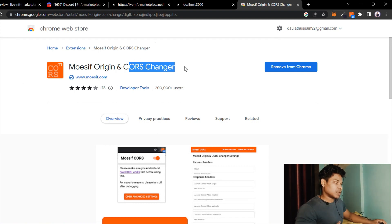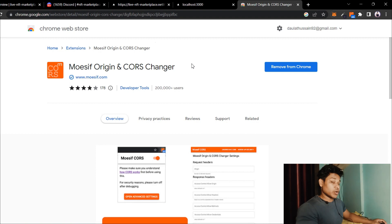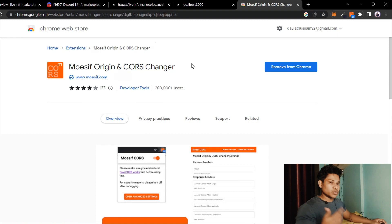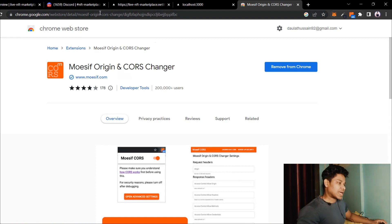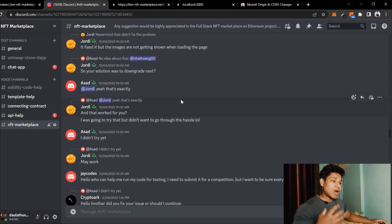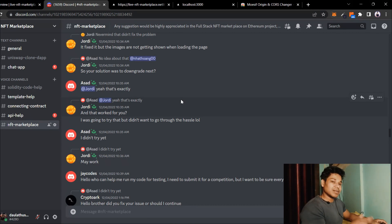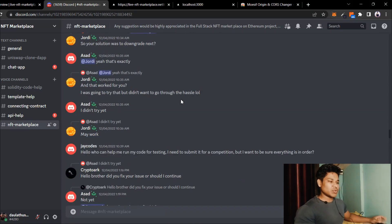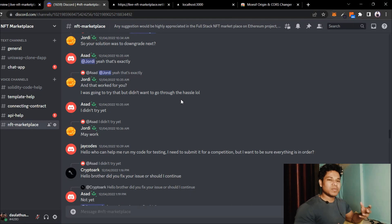If you want to take it to production level, you have to do the configuration at the code level, and that's what we're going to do. For those of you who have already built this project and encountered any error and found a way to fix it, make sure to add that error message and your solution in the Discord server — help each other so you can build the project faster.